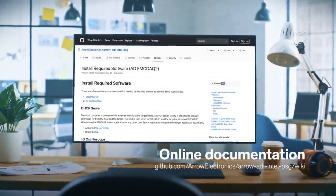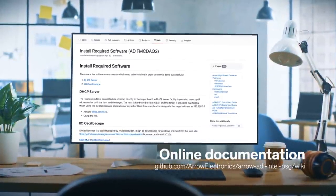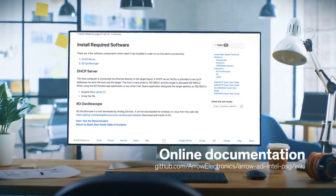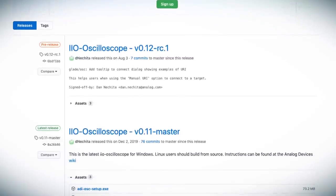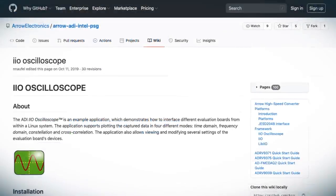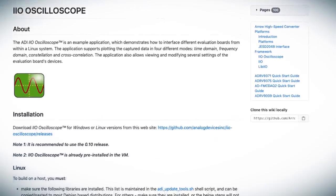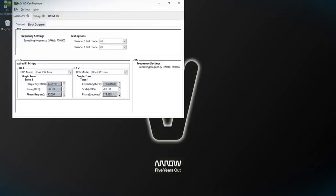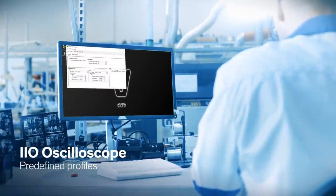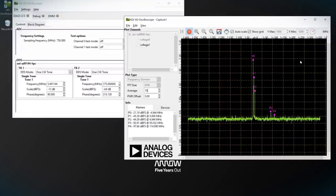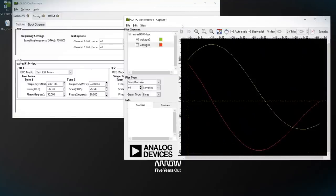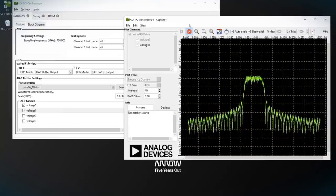That online documentation also walks you through how to install the appropriate software, most notably the IIO Oscilloscope tool developed by Analog Devices, which will allow you to both generate and capture waveforms on the system. Simply follow the instructions to connect the platform to your host PC. To get you off to a flying start, Analog Devices has provided a host of predefined profiles for your first demo. With IIO Oscilloscope, you can progress from simple CW tones to dual tones and finally complex waveforms like QAM and LTE.